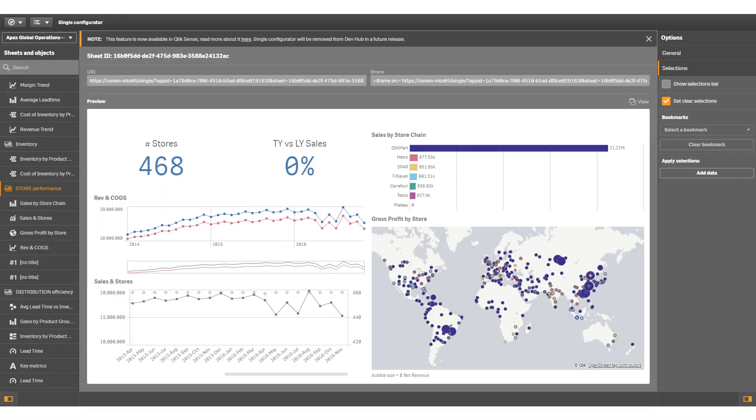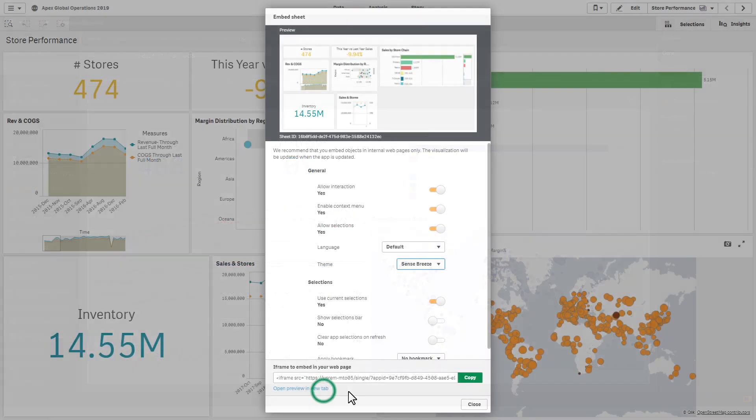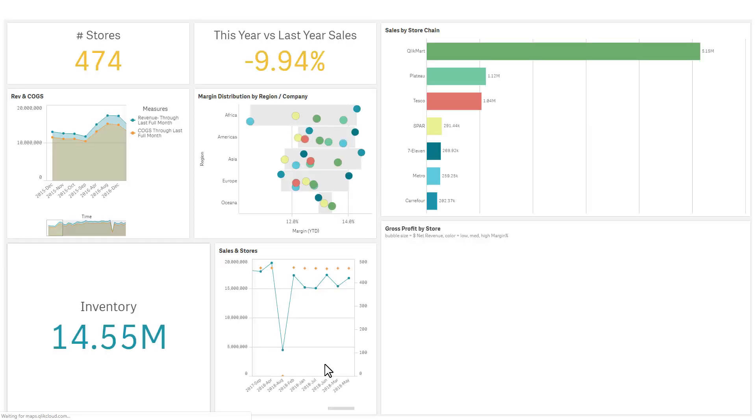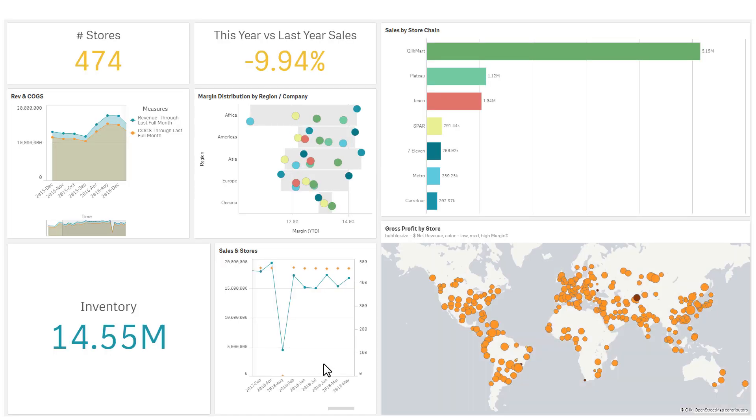Originally available in the developer hub, Embed Sheet now makes it easier to share your Qlik Sense apps and integrate them in blog posts, social media, and other applications.